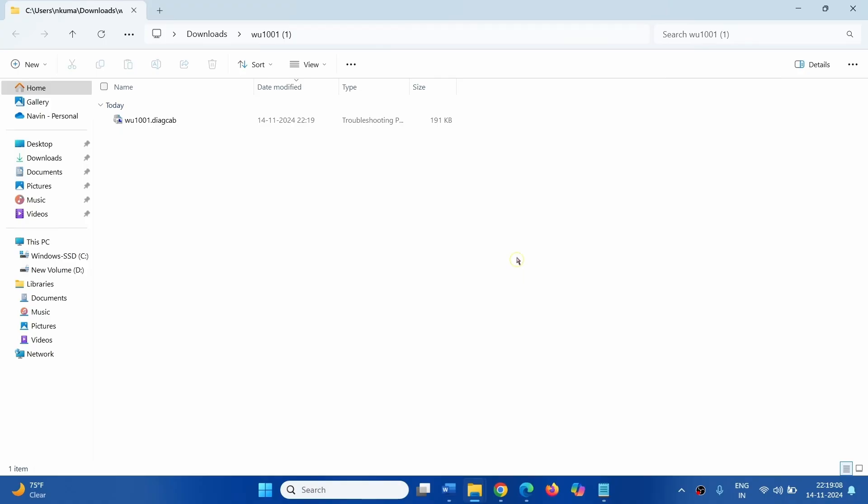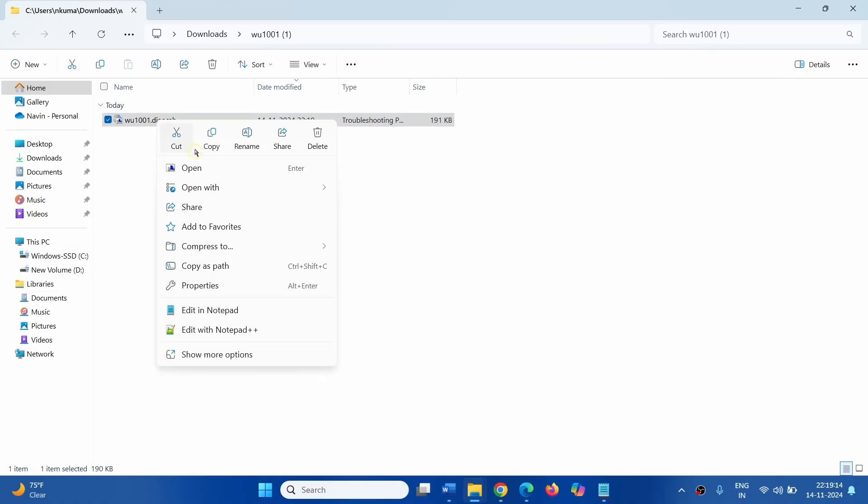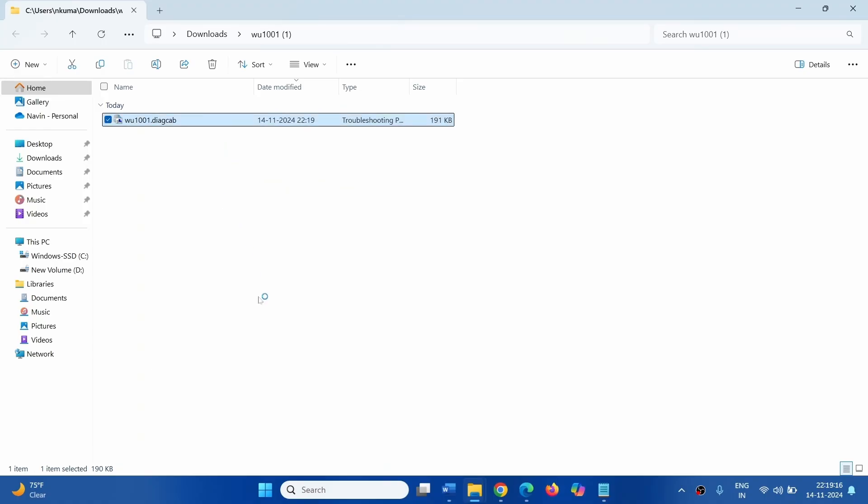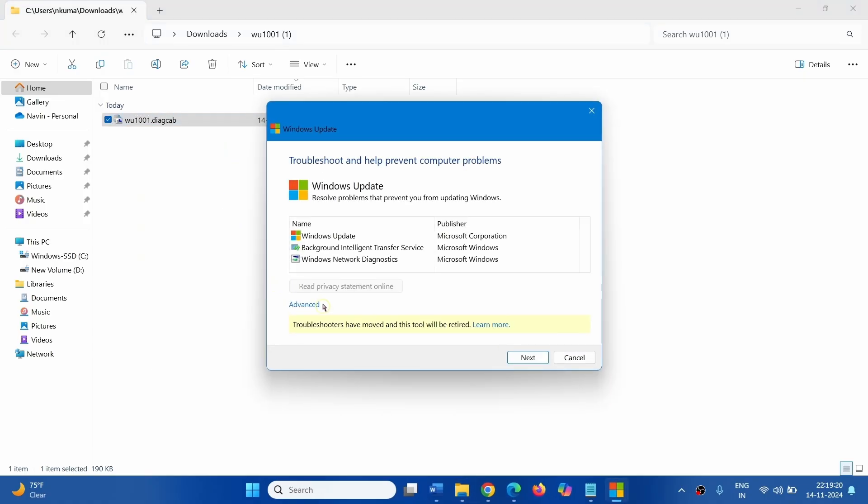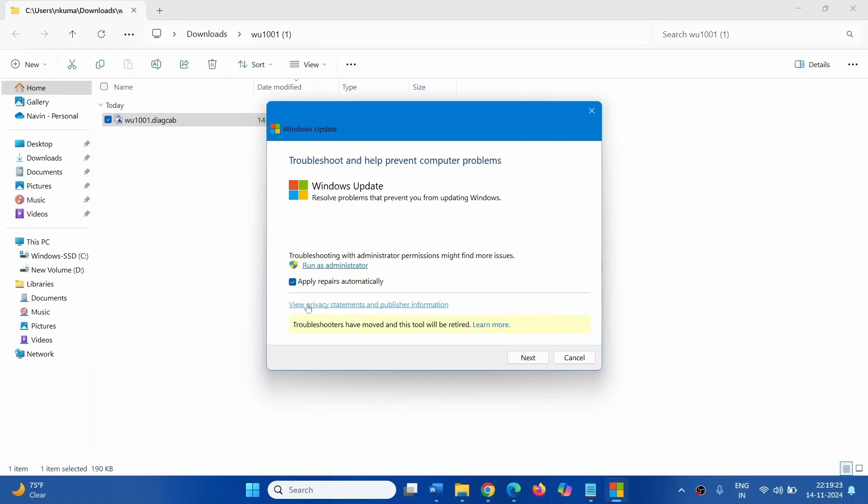Right Click on this file, select Open. Click on Advanced, select Run as Administrator.